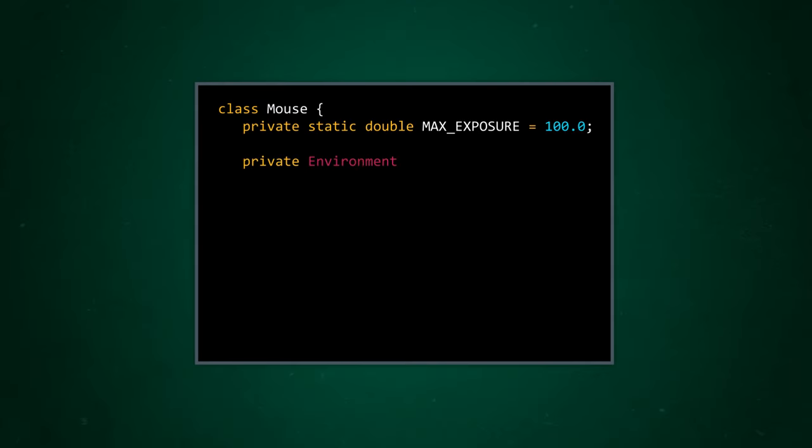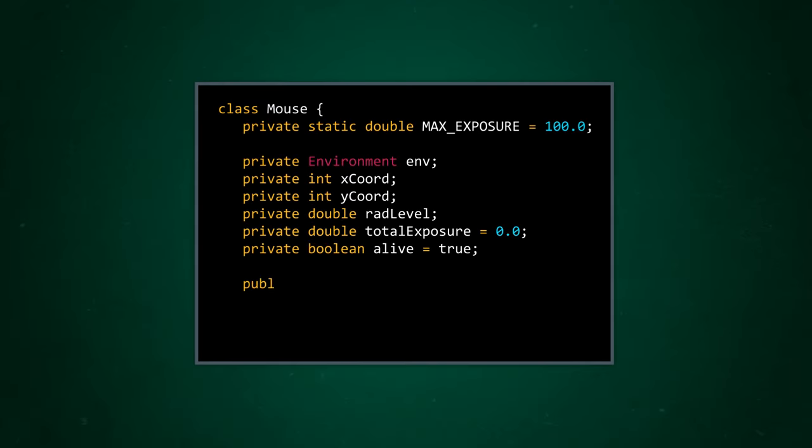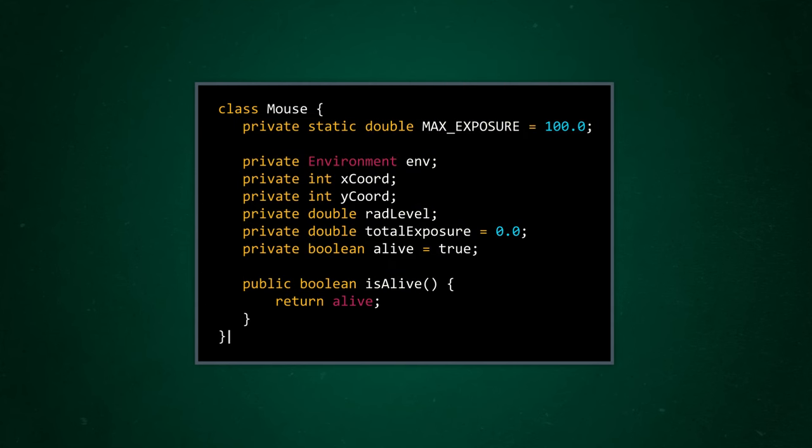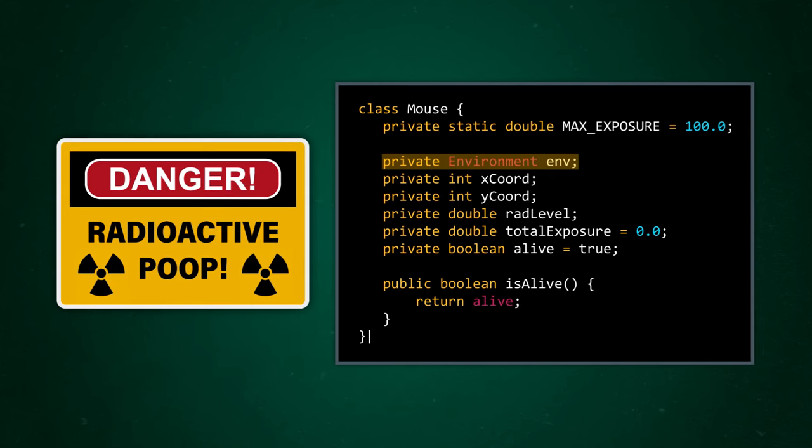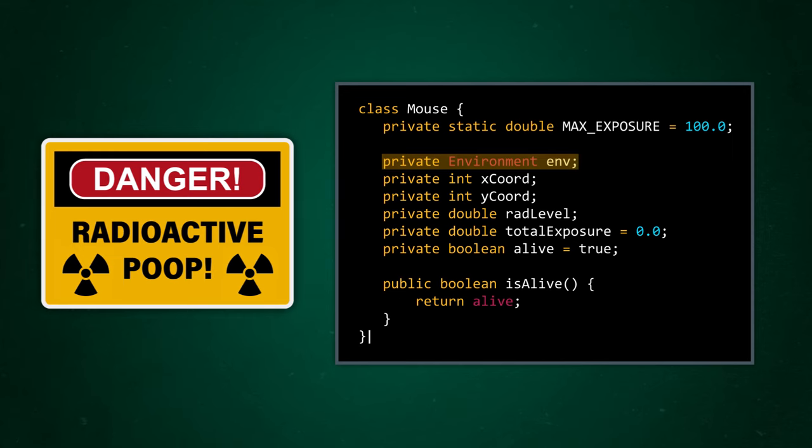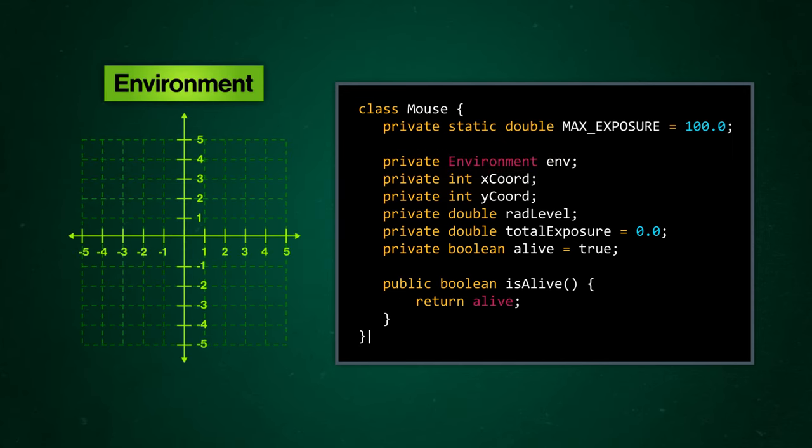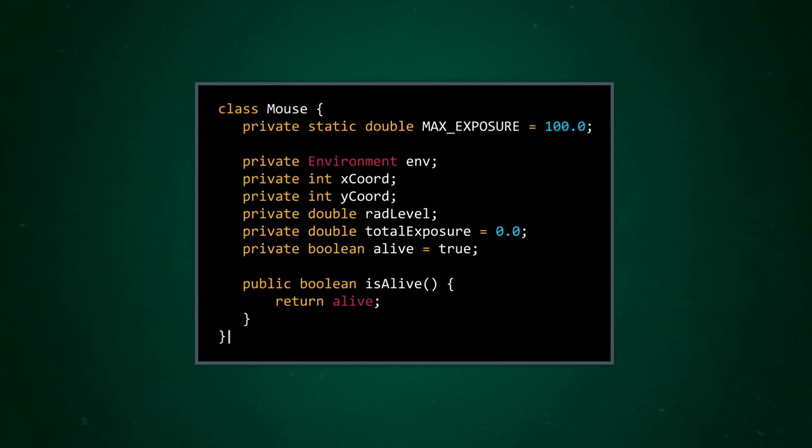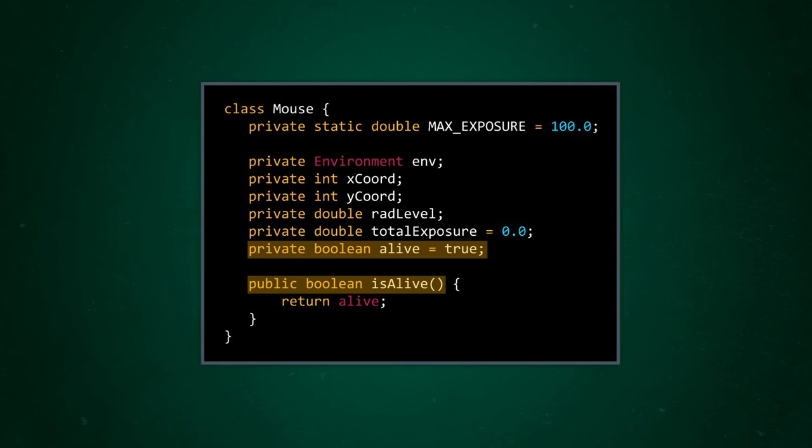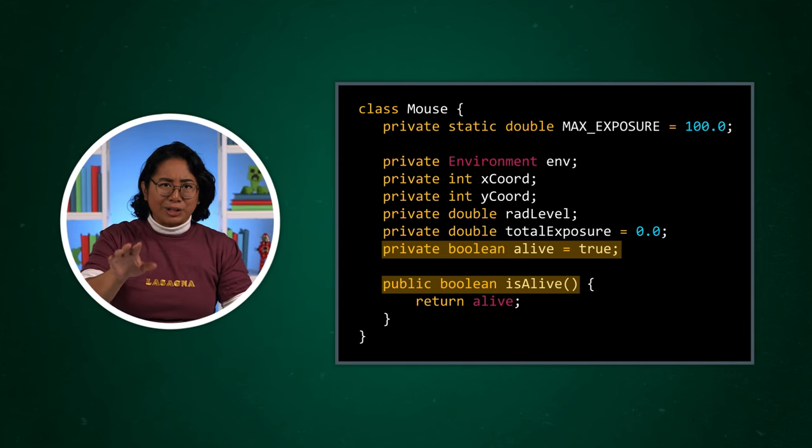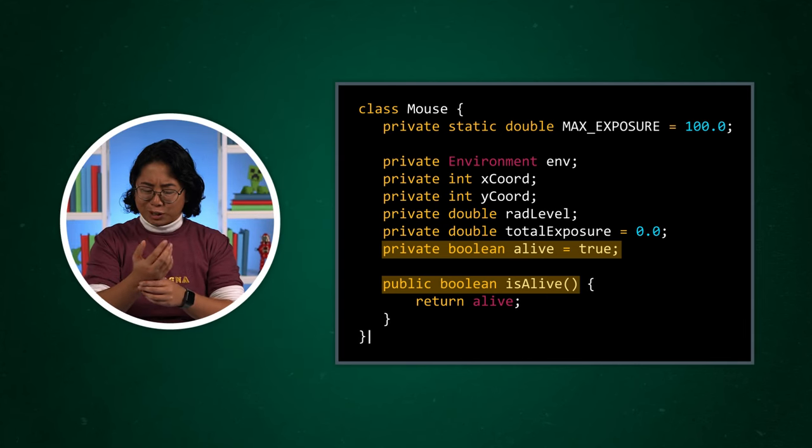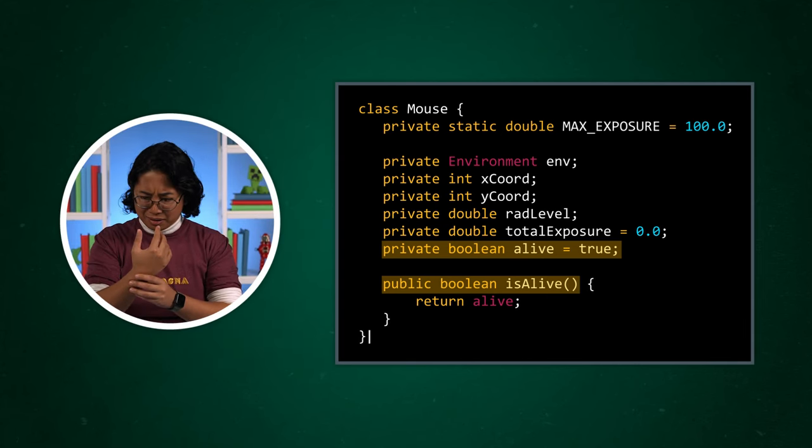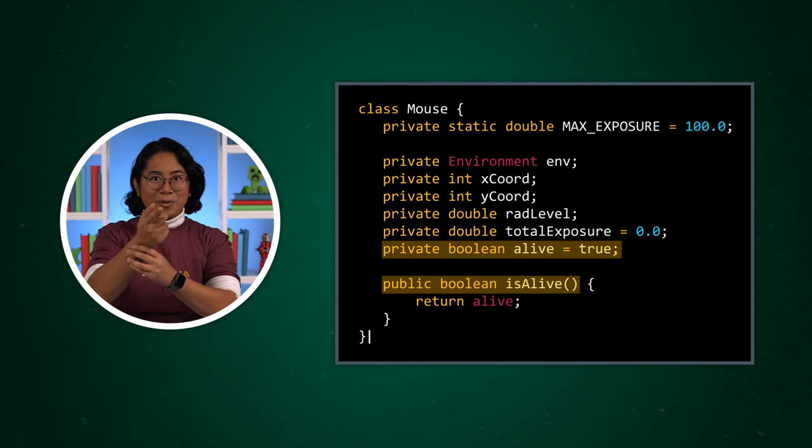To define our mouse class, first we need to ask ourselves what a radioactive mouse needs to know, which will become our instance variables. We need our mouse objects to know where they are in their environment, so we can keep track of where they might be exposed to radiation and where they might spread radioactive material around. To keep things pretty simple, we can think of our environment as a 2D plane, with X and Y coordinates that describe something's location. We also need each mouse object to keep track of how much radiation it's been exposed to and whether or not it's alive.